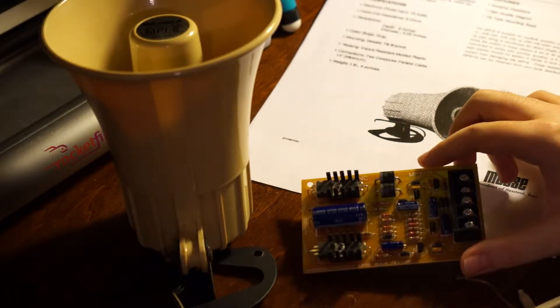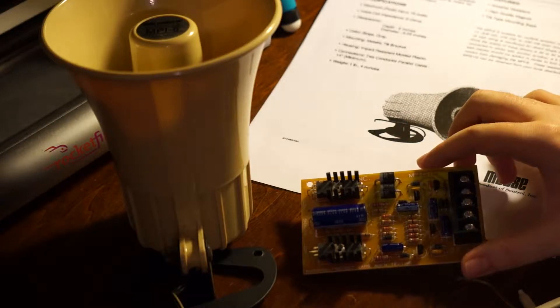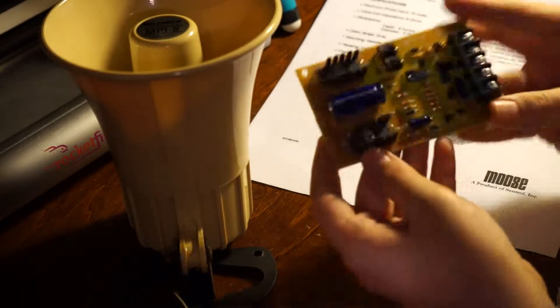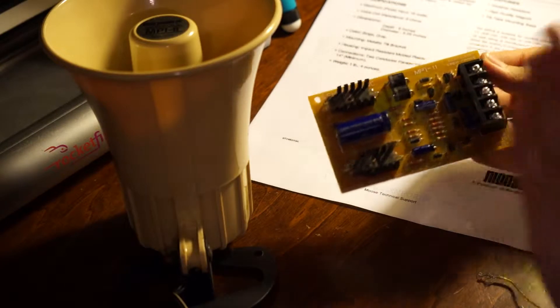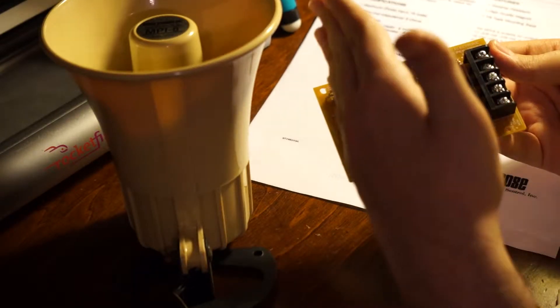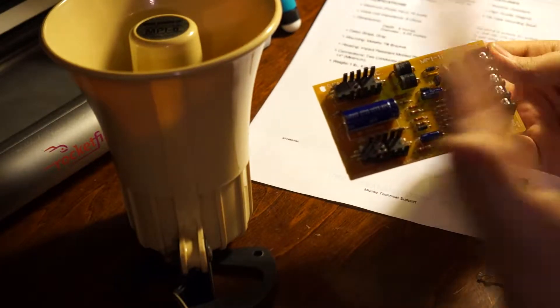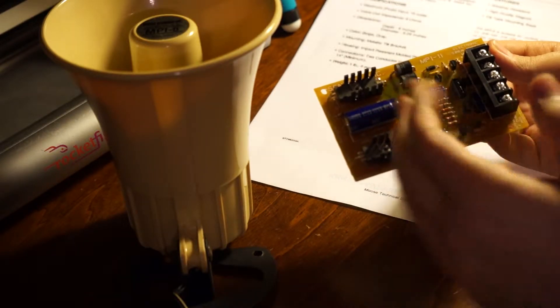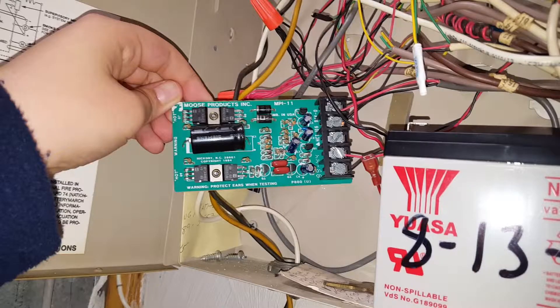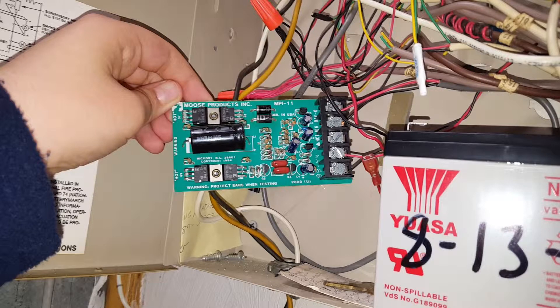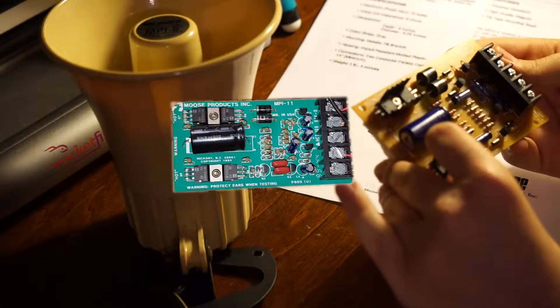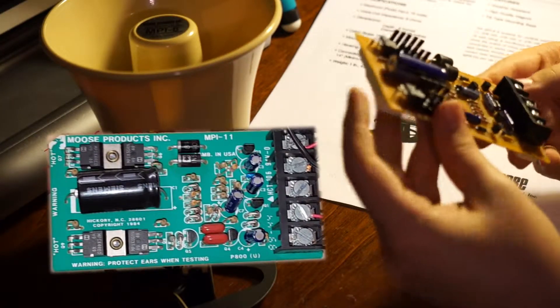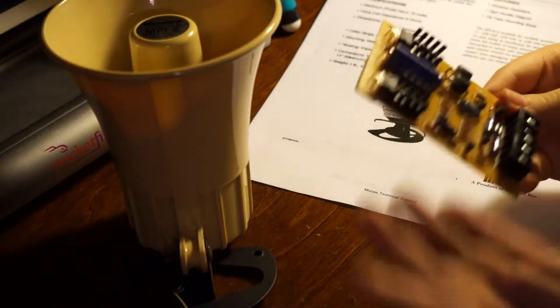Now, this Siren Driver is particularly interesting, given the fact that it's changed a couple times. The circuit board design has not changed, as far as the layout of components. However, there was a green version beforehand, which I will insert a picture of right now.